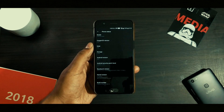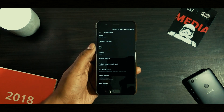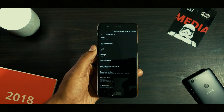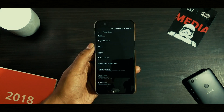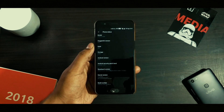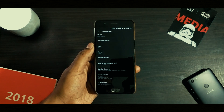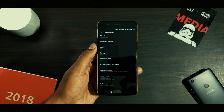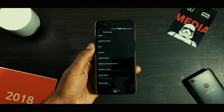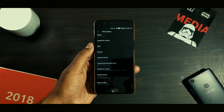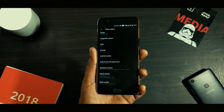First of all, there are some prerequisites. Your phone needs to be on the latest version of Android — possibly Android Oreo 8.0 and above. On a side note, this method doesn't work on devices running below Android 8.0.